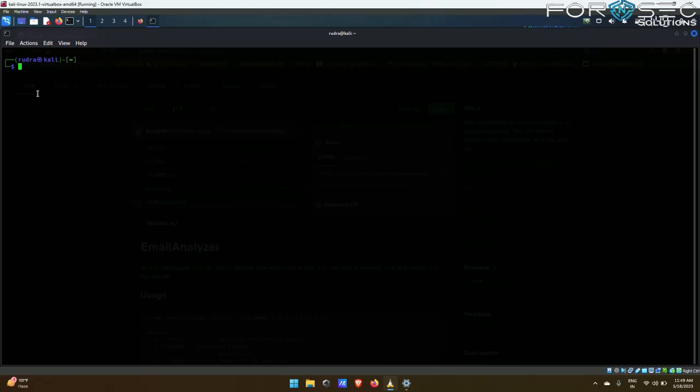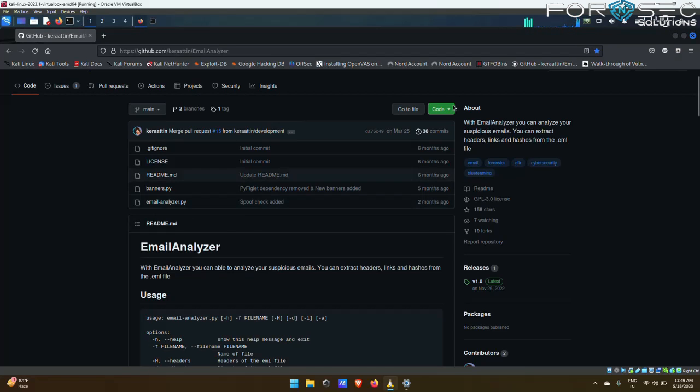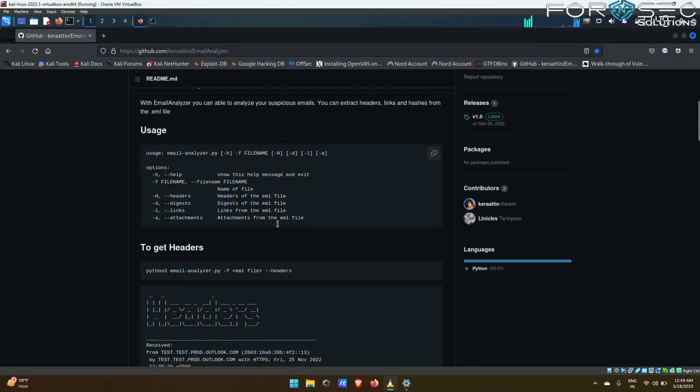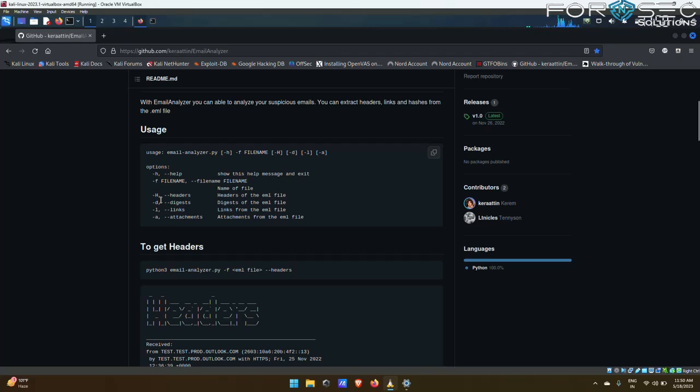Now how to use the Email Analyzer? As you can see on the Github page, there is the usage section. In the usage section, you can see there are multiple options here: -h for help, -f for the file name, -h for the headers, -d for digest, -l for links, and -a for type.